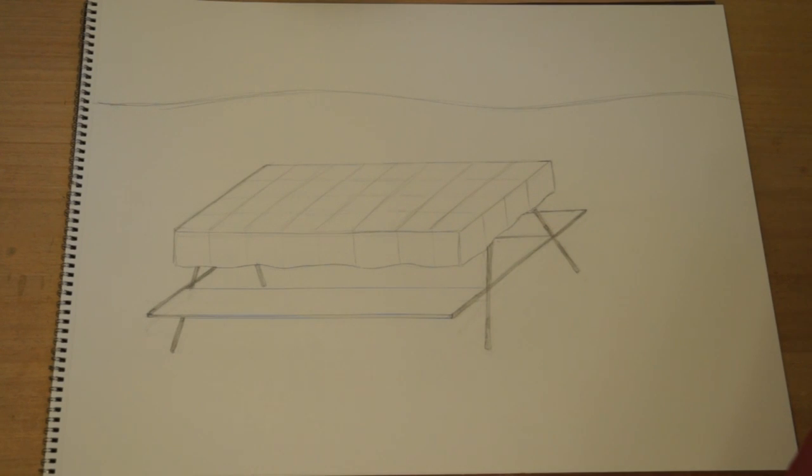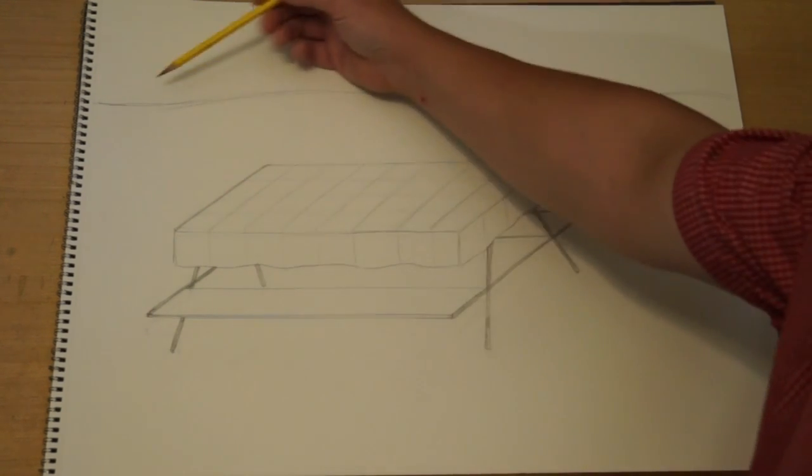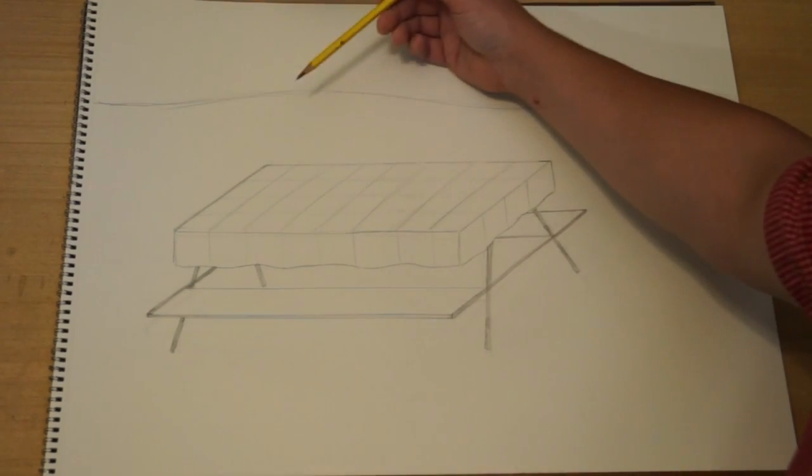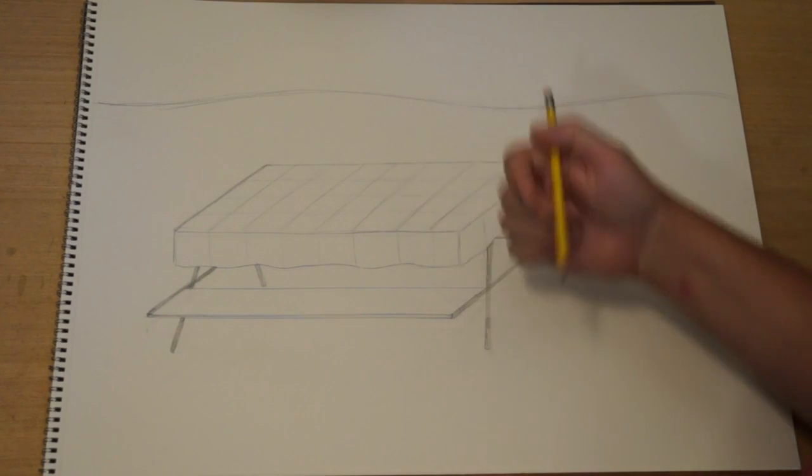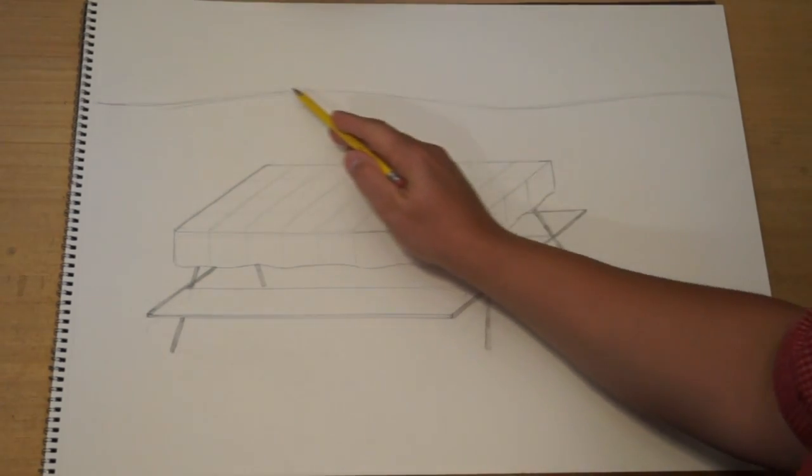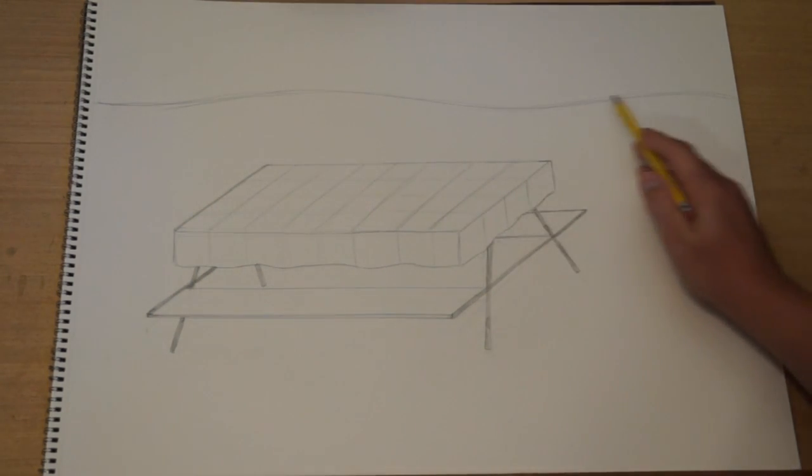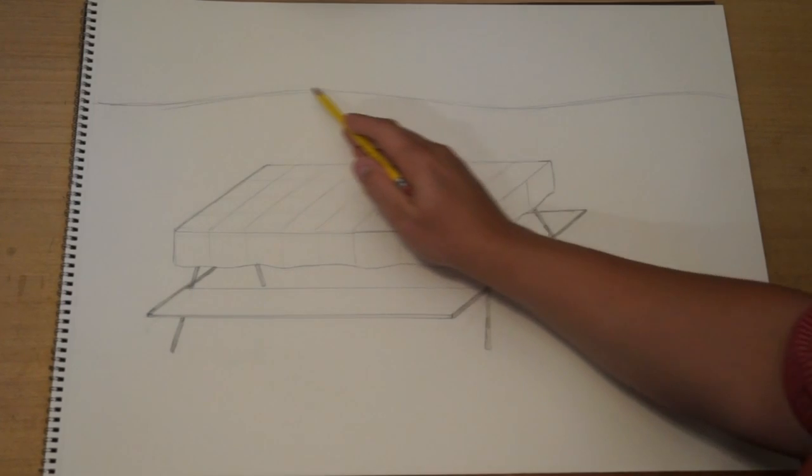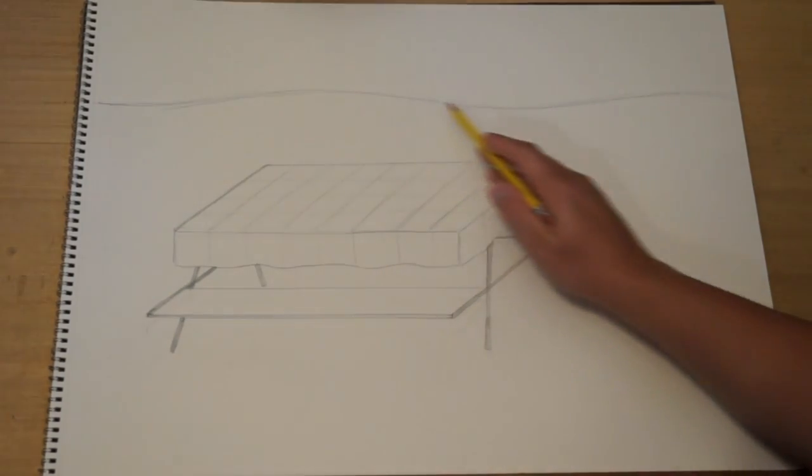Now the other thing that I added was a horizon line back here, the imaginary line where the sky and the earth meet. This time I made more of a hill or hills in the back so kind of a slow wavy line.